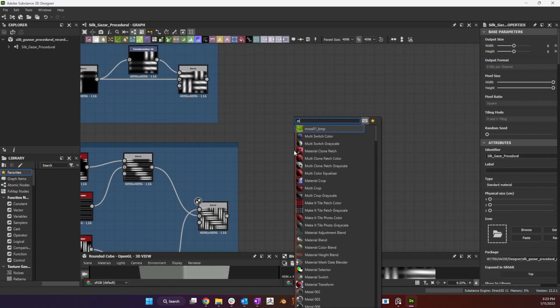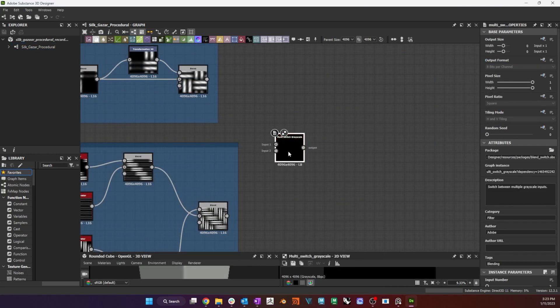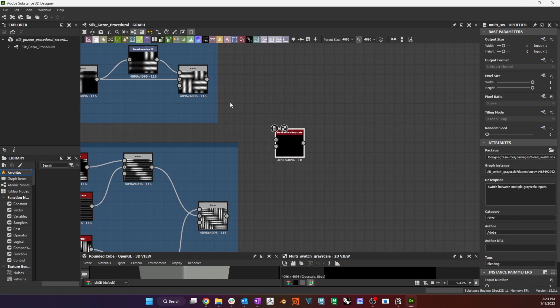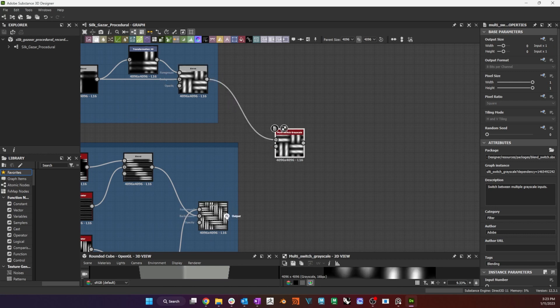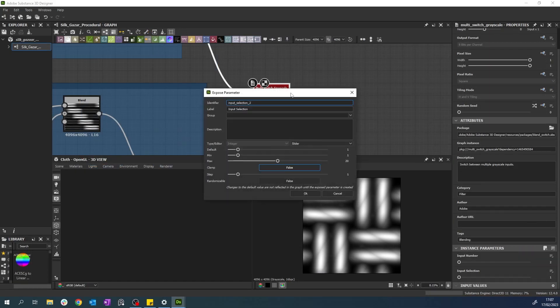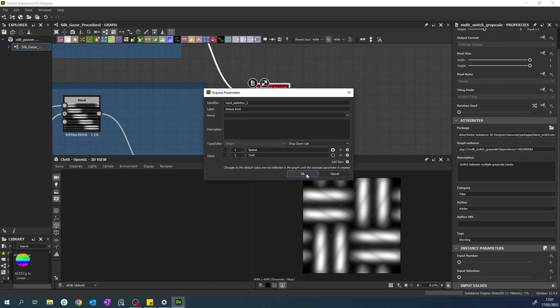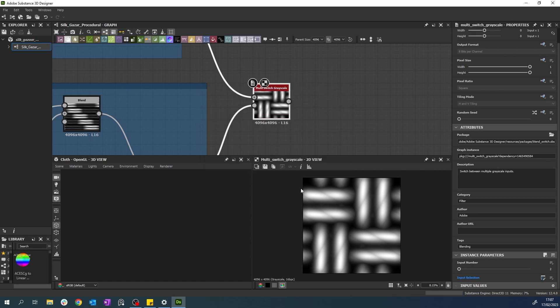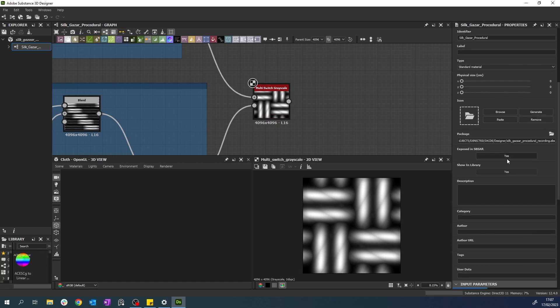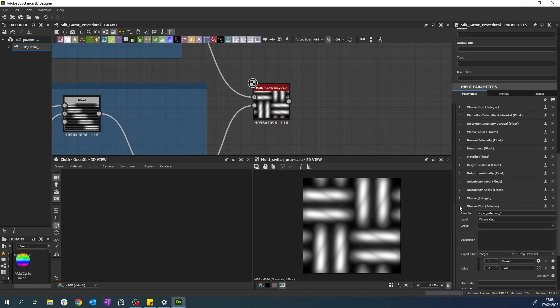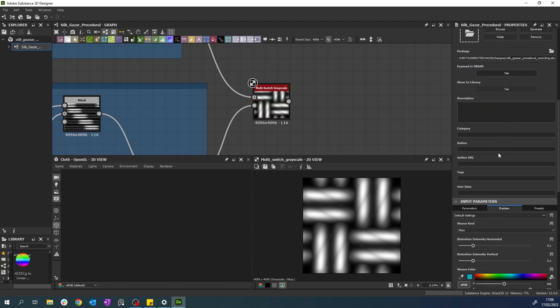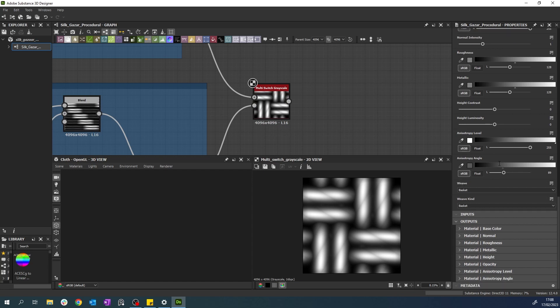To be able to switch between the two weaves once I apply my material to my model, I use a multi-switch grayscale node, and I connect the two. I expose the input selection parameter, call it weave kind, select drop down list as type, and I enter plain and twill as list items 1 and 2. Double clicking on the graph background allows me to see and edit my exposed parameter settings, as well as preview the effects of the parameters on the graph.